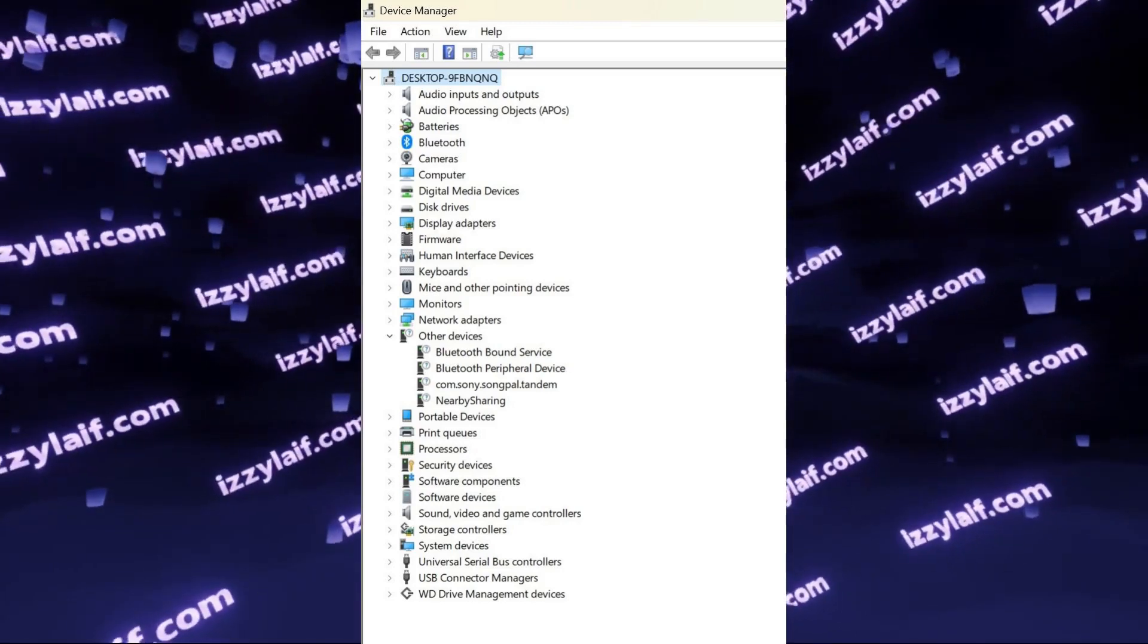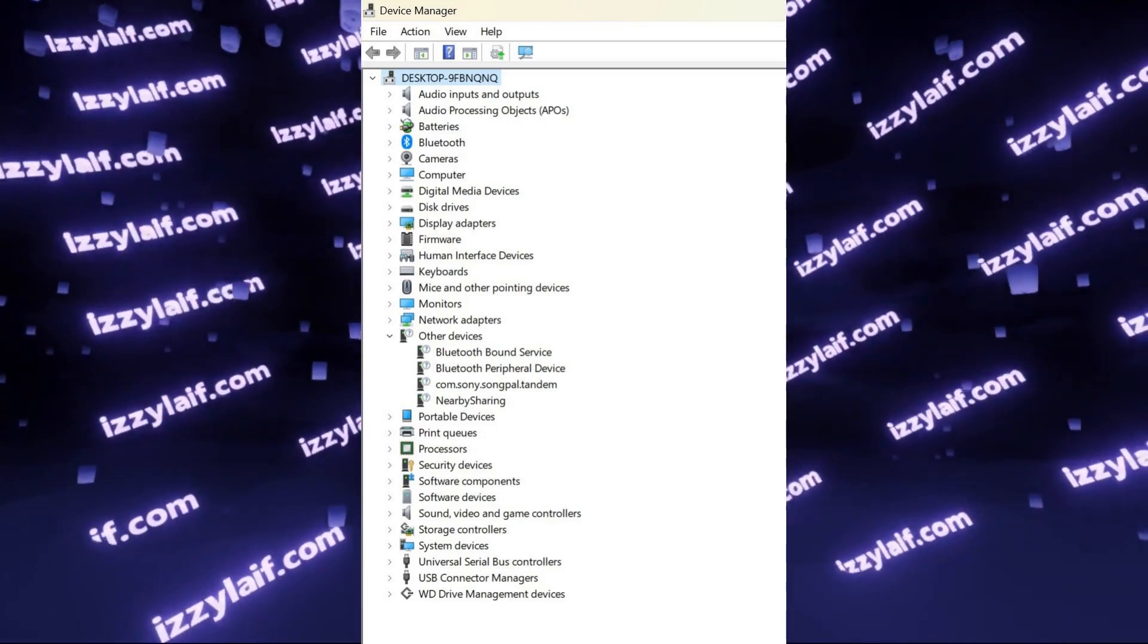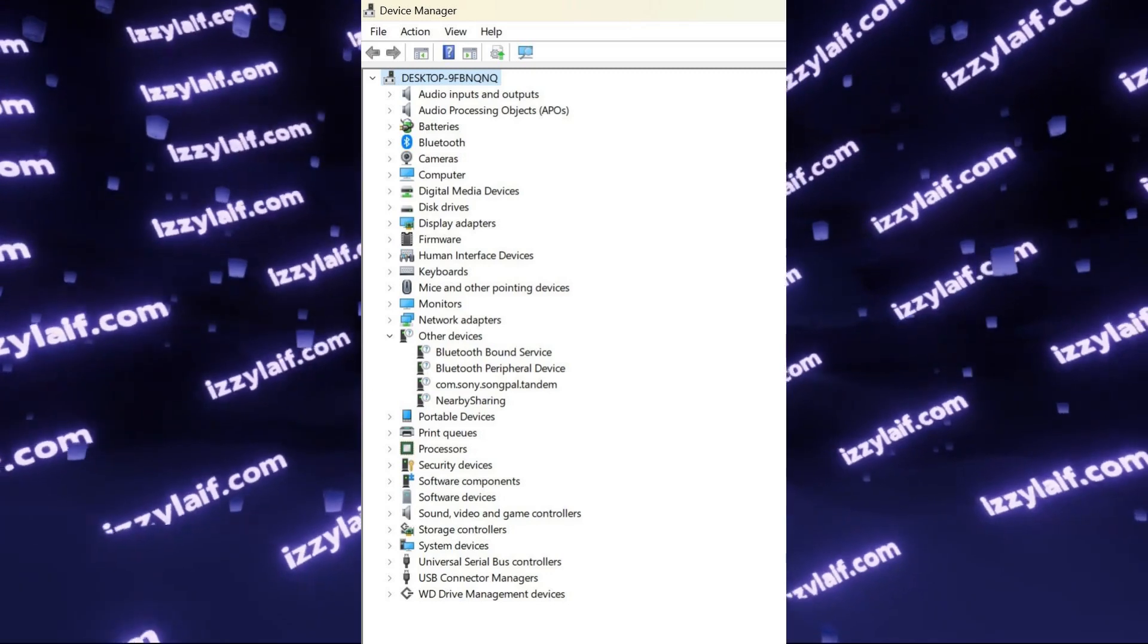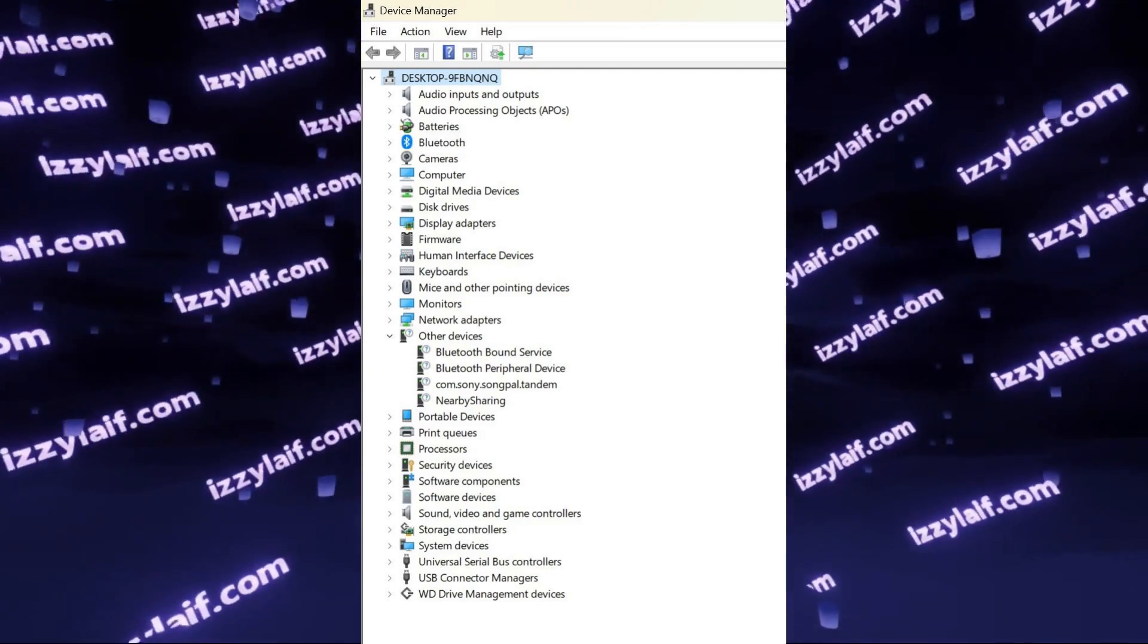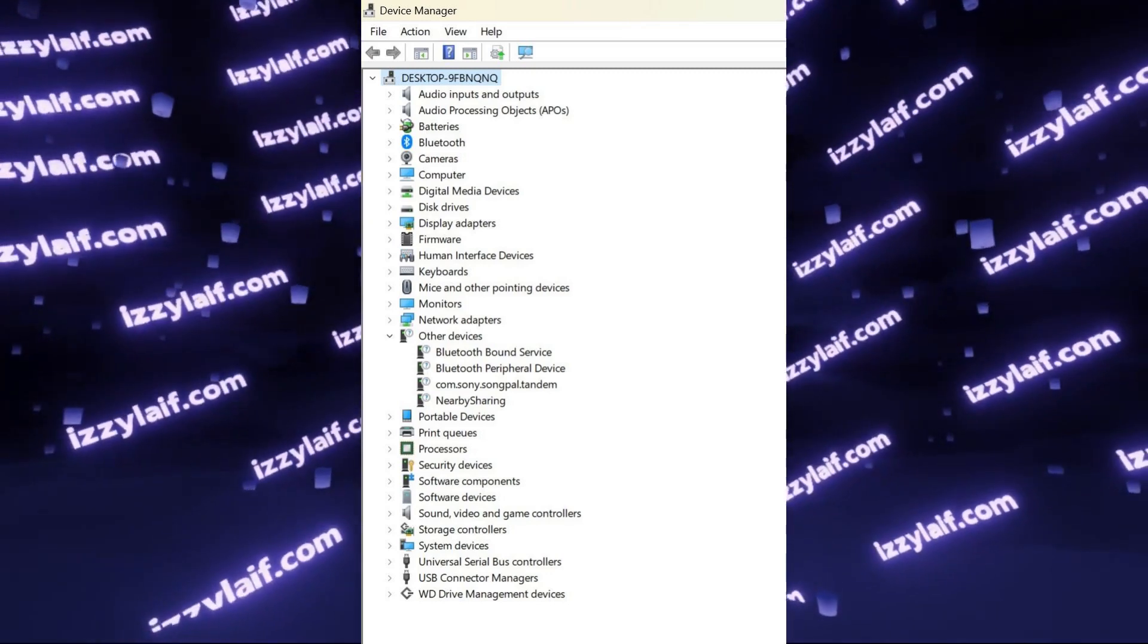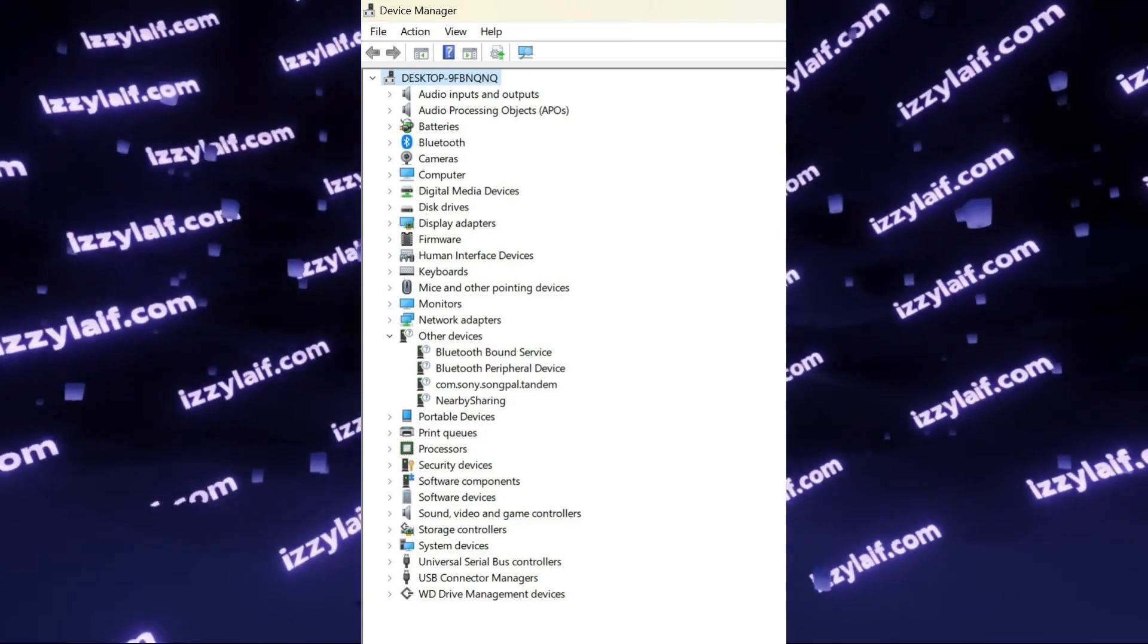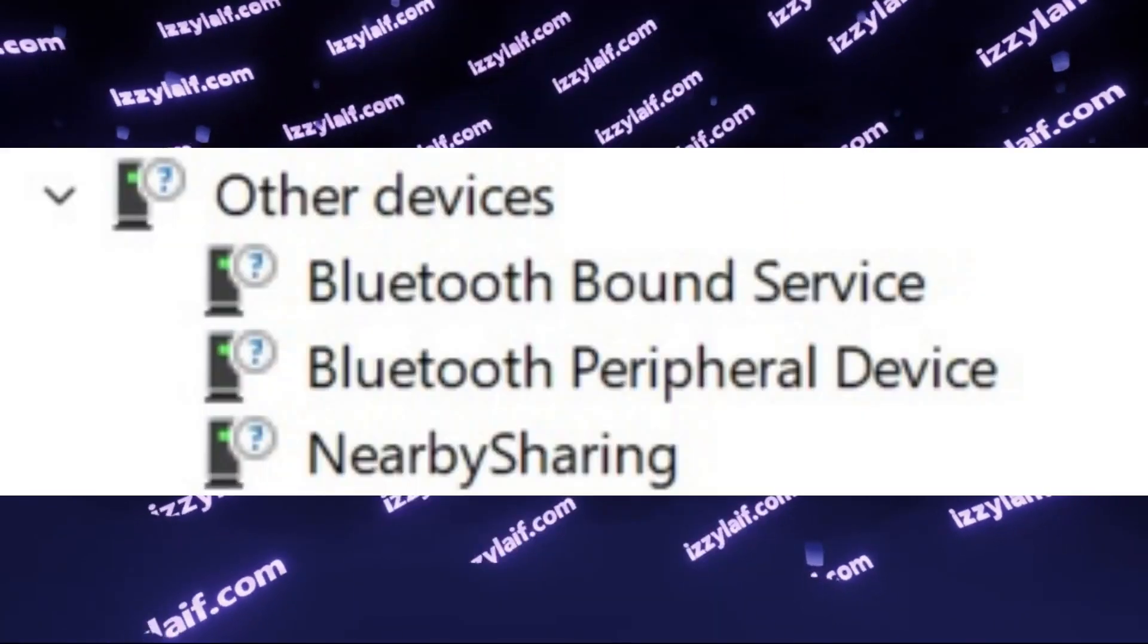You open up Device Manager in your Windows 10 or Windows 11, and you can see an Other Devices drop-down list with a question mark next to the icon with several devices in it.